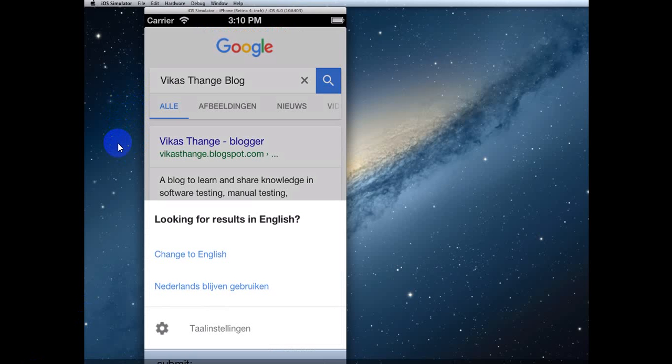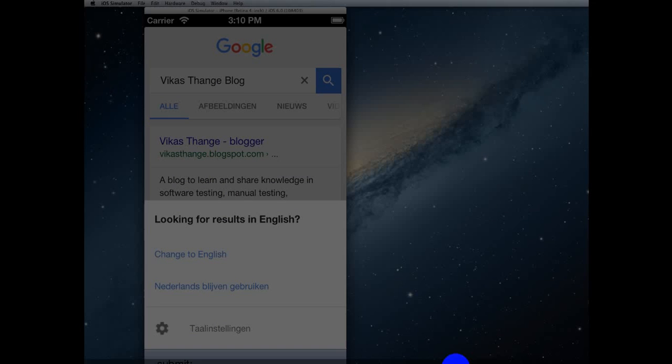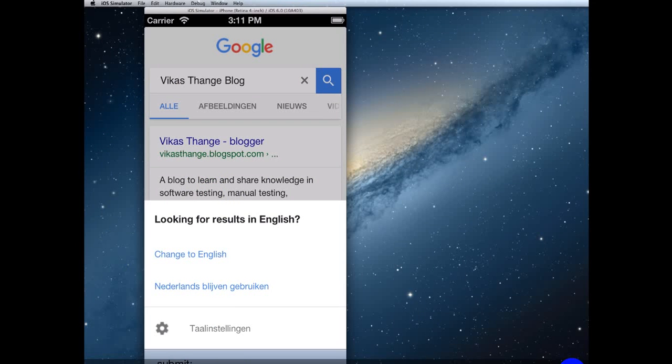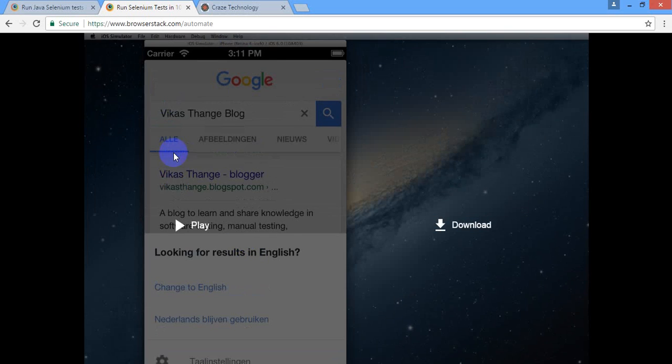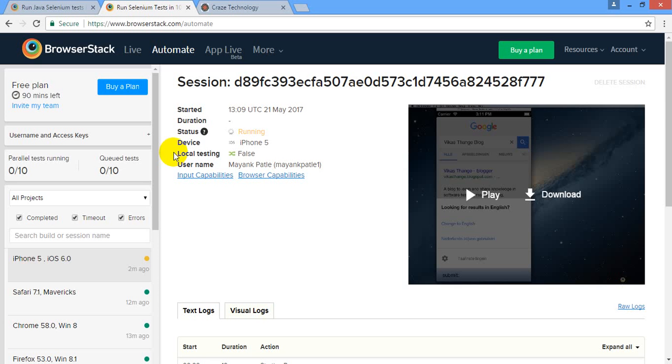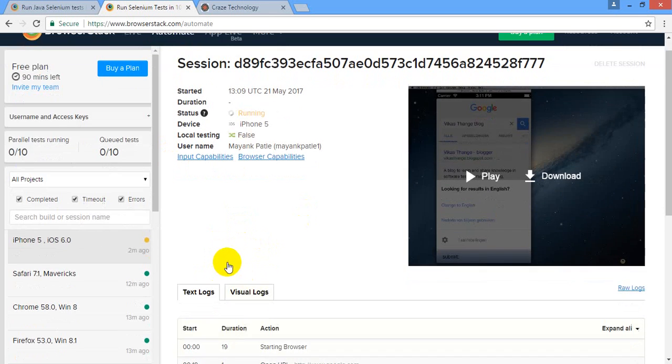That you might have to handle in automation script. Alright, so I didn't close my driver, that is the reason by default it will wait for some maximum timeout and then it will close your test session. If I would have called driver.quit then it might be very fast test execution.